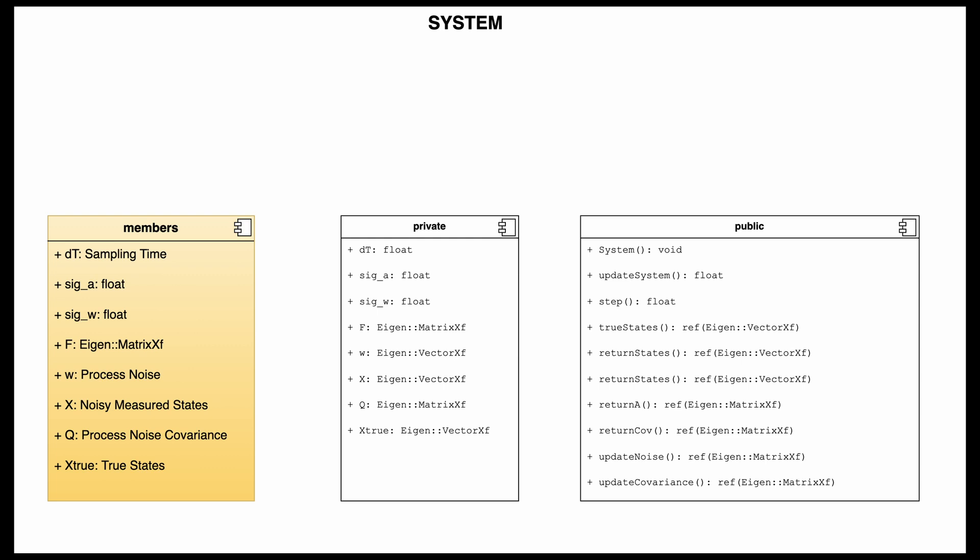We have F, which is the system model. W is the process noise. X is my noisy states. In this case, X equals Y. So my states are the output since I can measure them all. Q is the Kalman filter process noise covariance. And X_true are my states without any noise in them. We can see that I'm leveraging the Eigen matrix attribute from the Eigen namespace, along with the vector attribute from the Eigen namespace for any vectors in there.